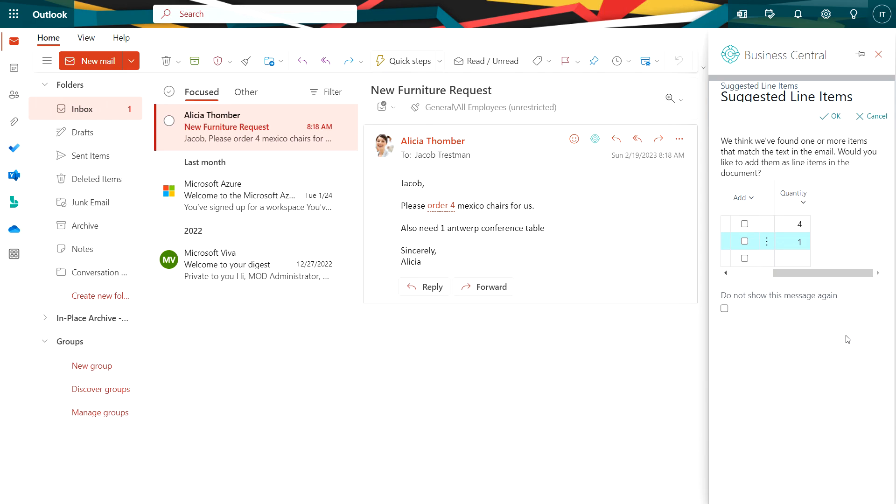So the add-in for Business Central in Outlook is scanning the email and looking for information about the sales order. It picks this up. This is not a standard format that I have to use. It's looking at the entire text of the email and saying, hey, I think it's these two items.